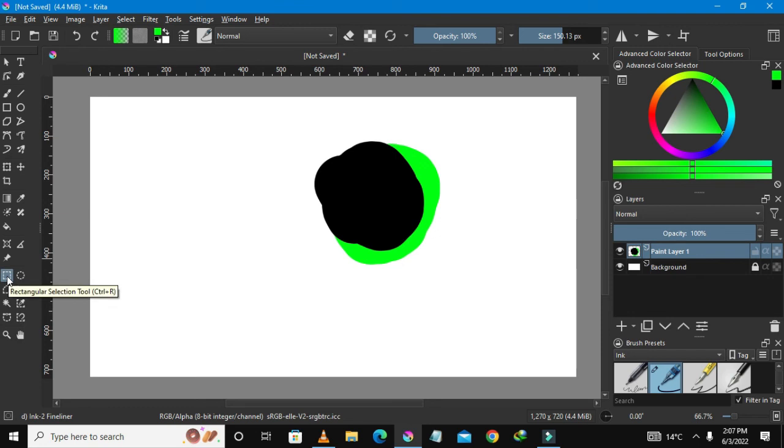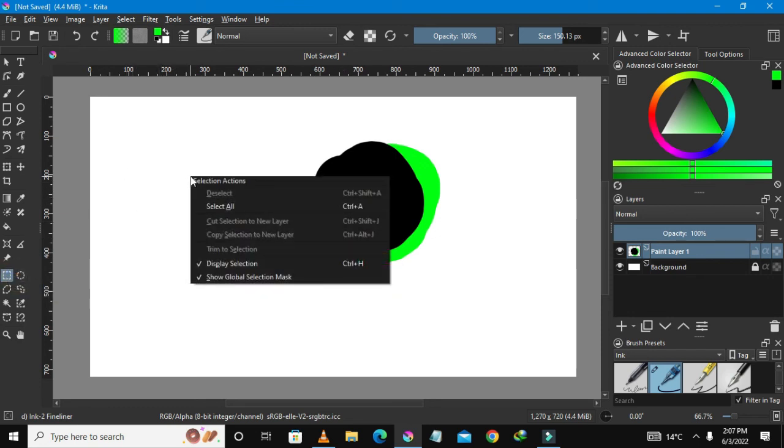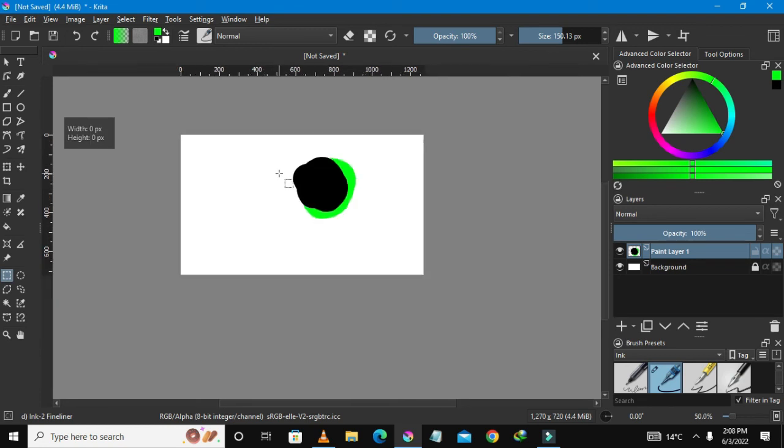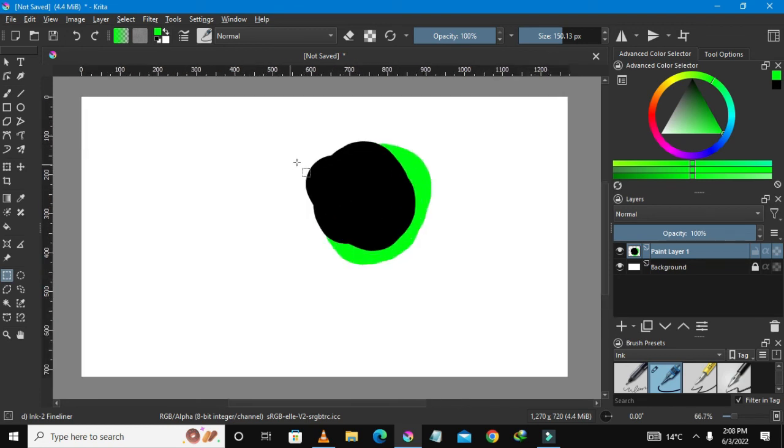So there you go guys, that's how you deselect something. You select a selection in Krita, you go back to the rectangle tool, and then you press on the left button on your mouse to bring about this selection actions. I hope that has helped you and I hope that you subscribe to my channel because I'm gonna show you more content.